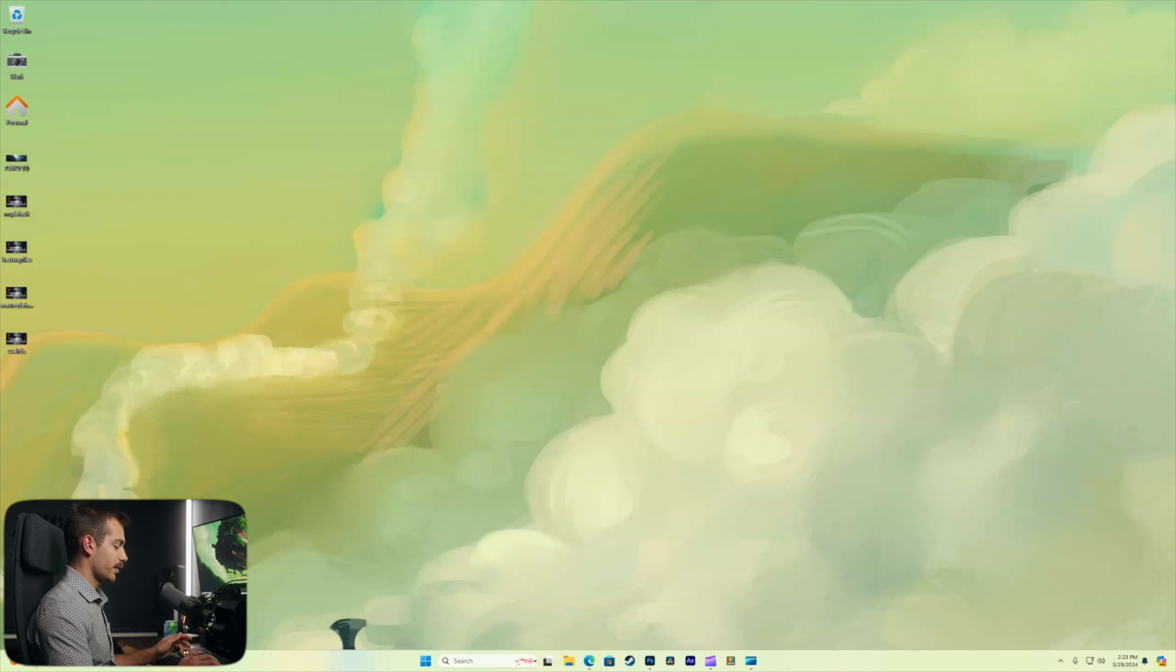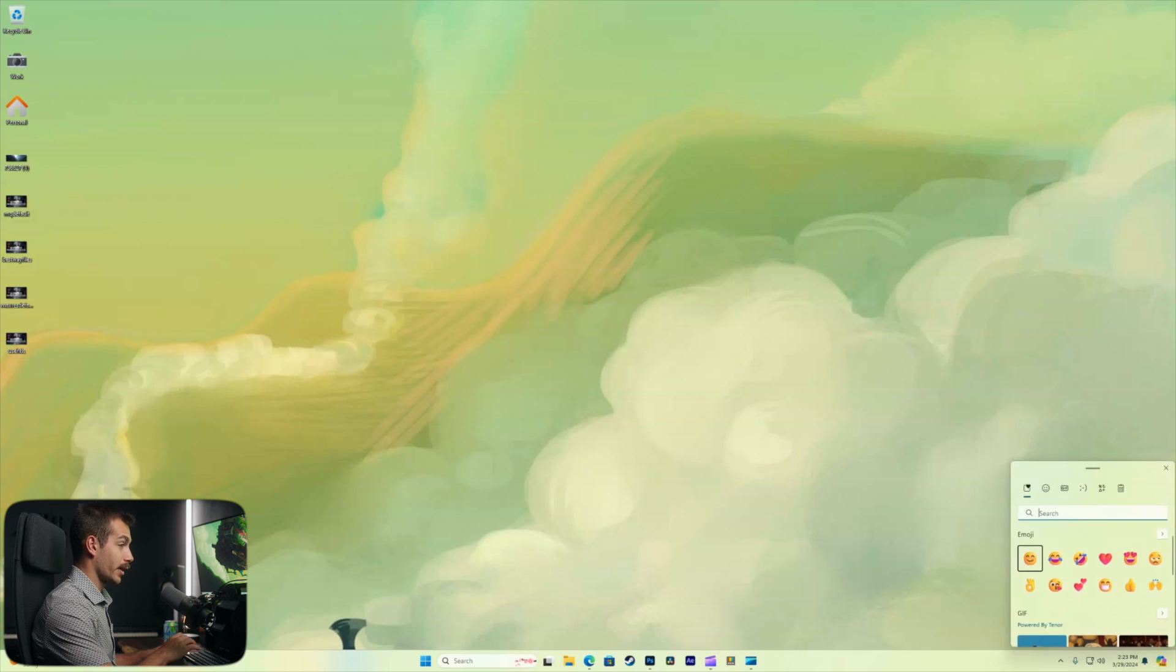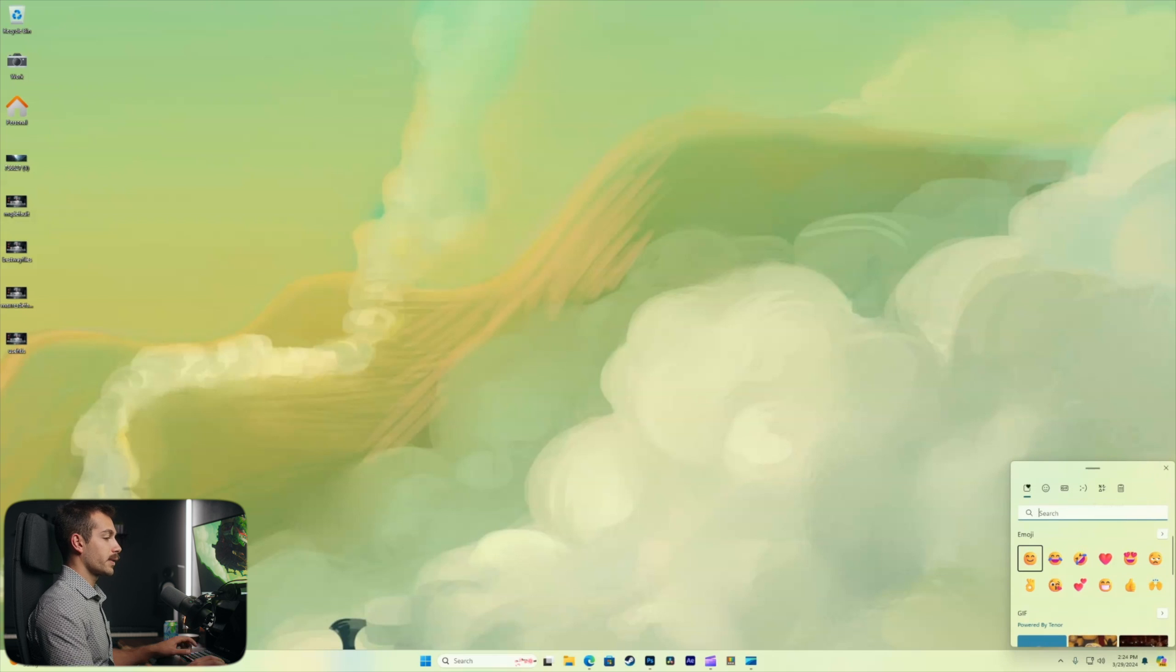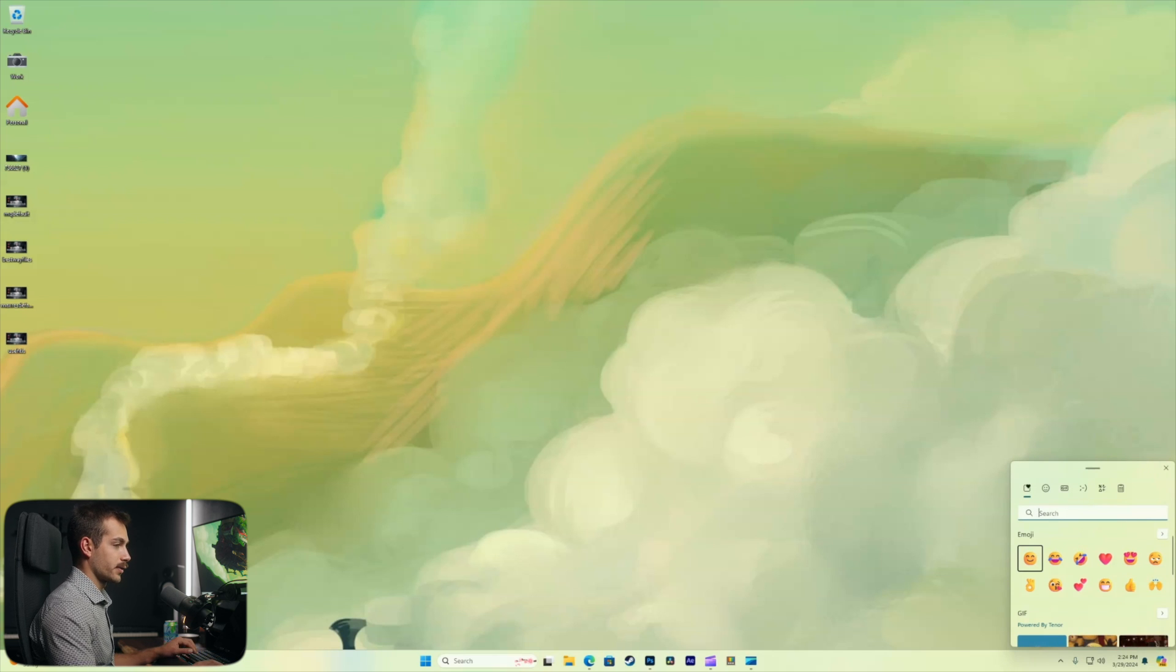All right next up this is a fun one, Windows key and period together. This brings up our emoji menu. So we could quickly grab an emoji if we want to insert that into whatever we have going.